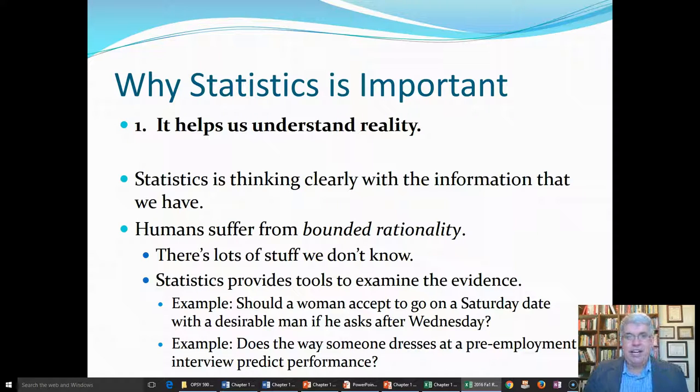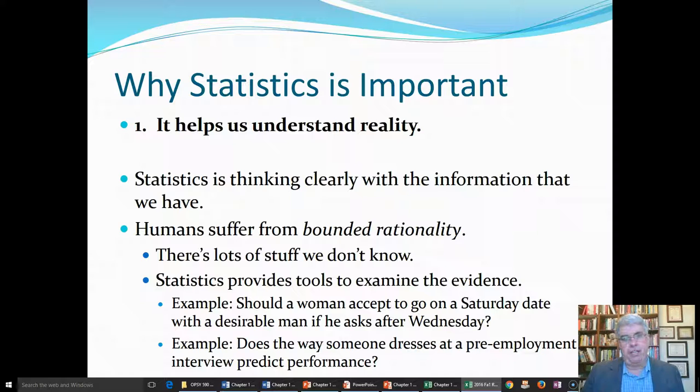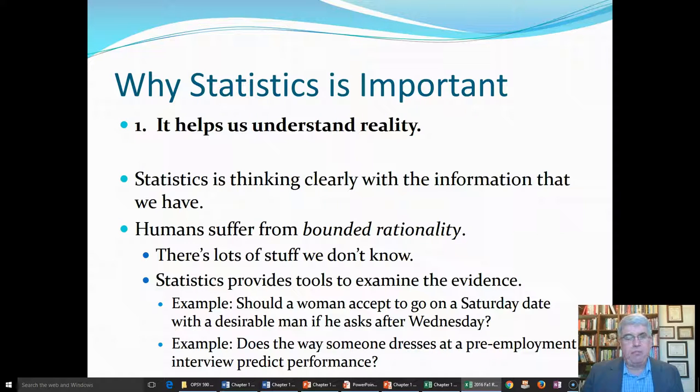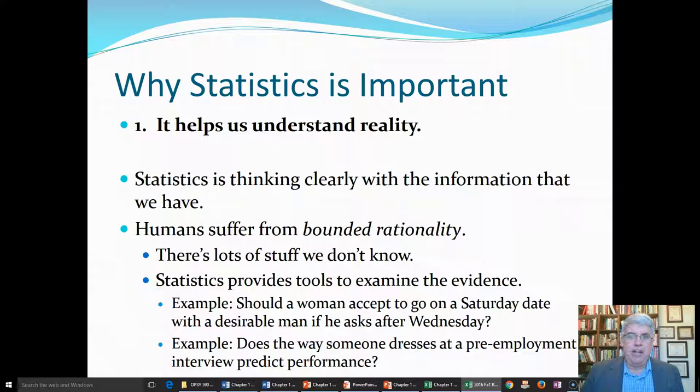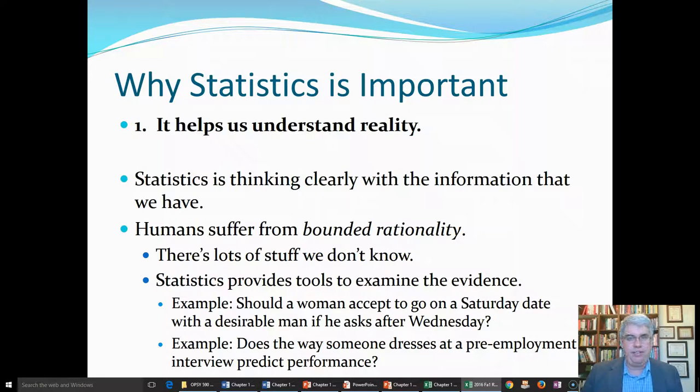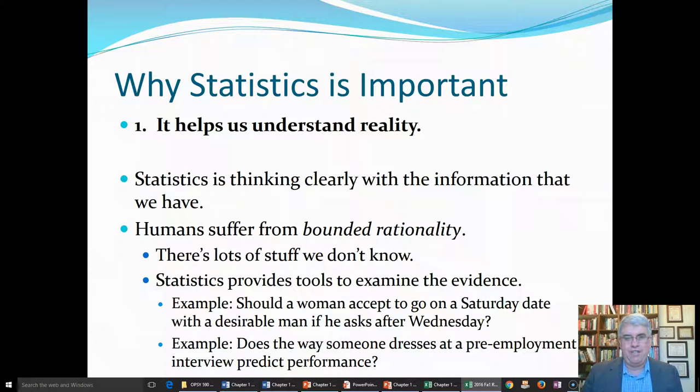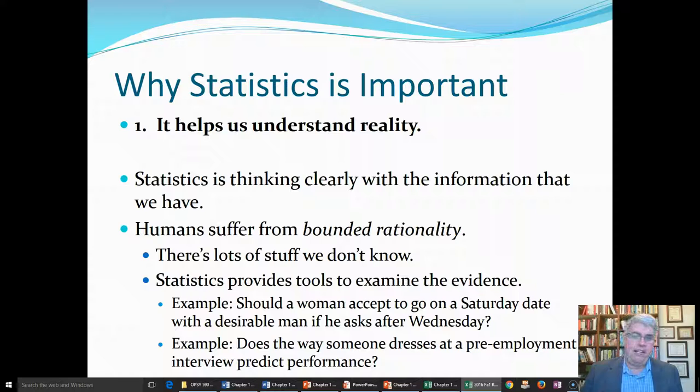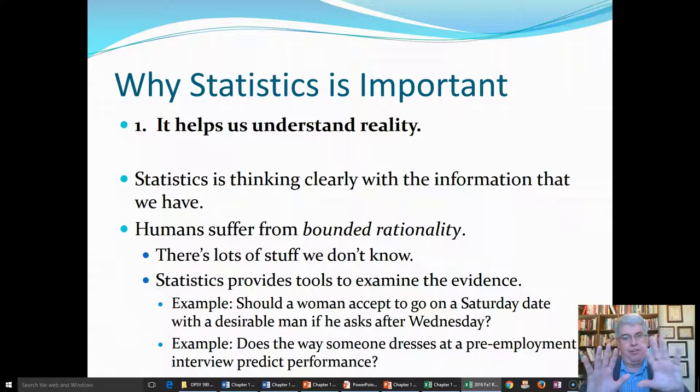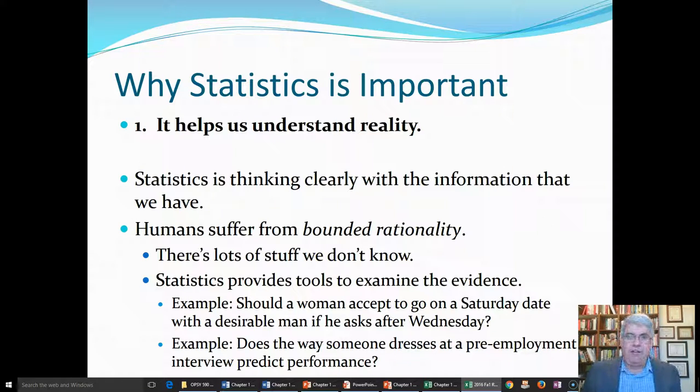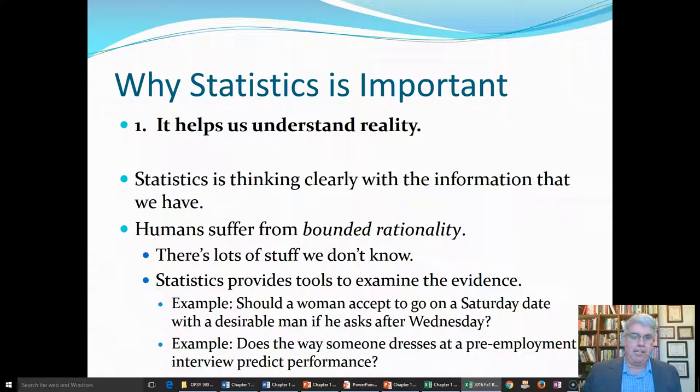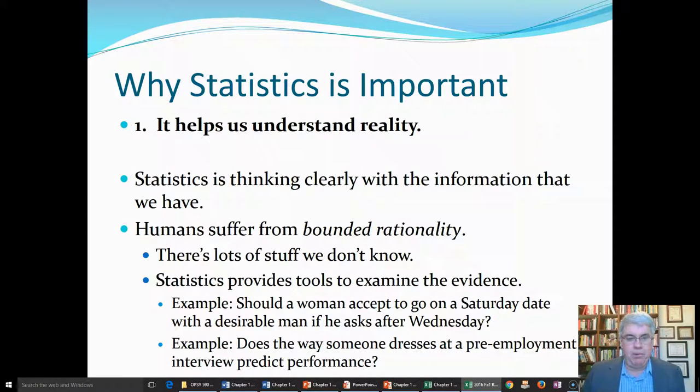Let's look at a couple of examples where we might be able to discuss these questions, but we couldn't come up to any definitive answers without actually getting data. For example, should a woman accept to go on a Saturday evening date with a desirable man if he asks after Wednesday? Now you might think, if he's a good guy and she wants to go out with him, she better say yes, because this might be her only choice. But the other time you might say, if she shows that she's already free on Saturday and doesn't have any friends to go out with already, it might make her less desirable if she's too easy to get at such late notice. We could discuss which one of those are true an awful lot, but without data, we wouldn't really know.